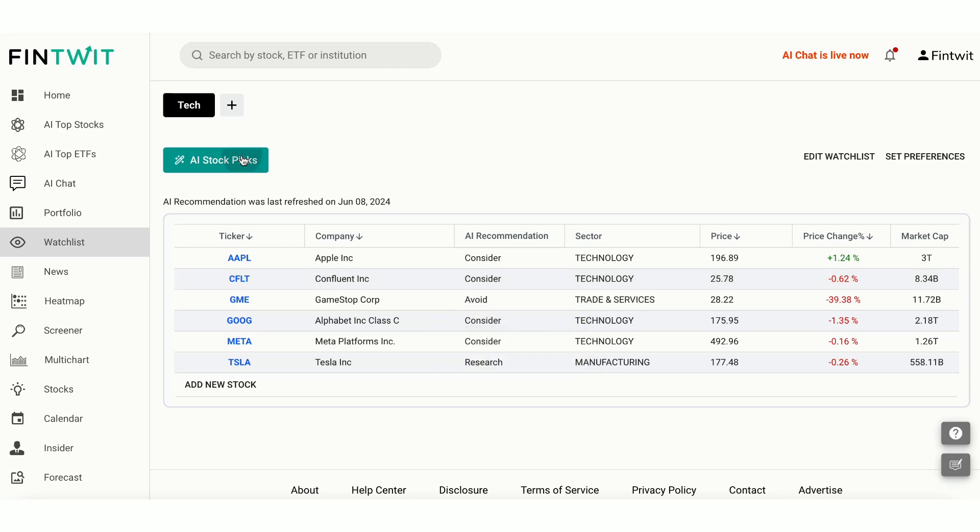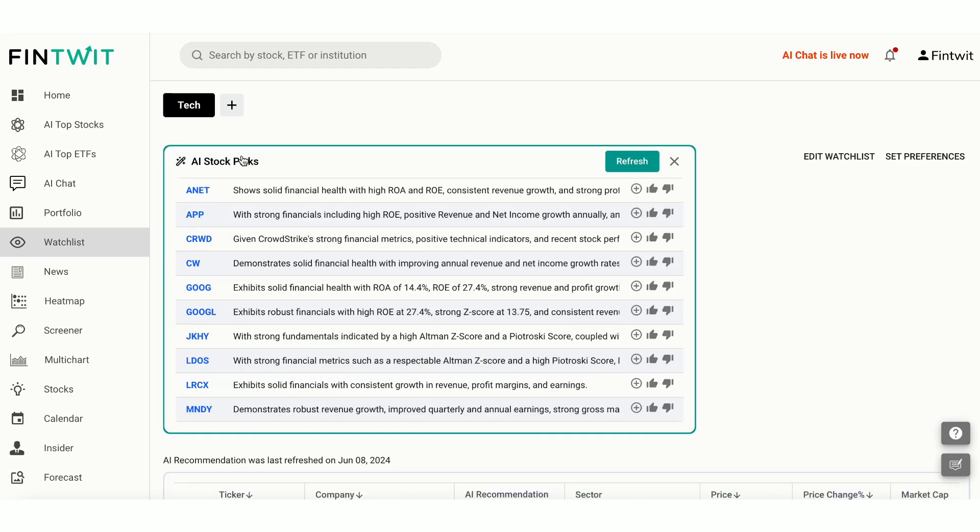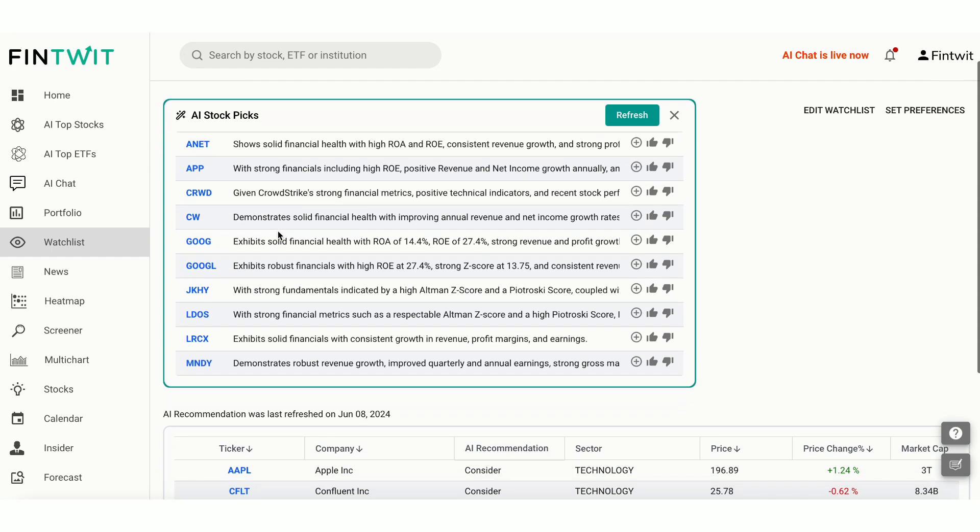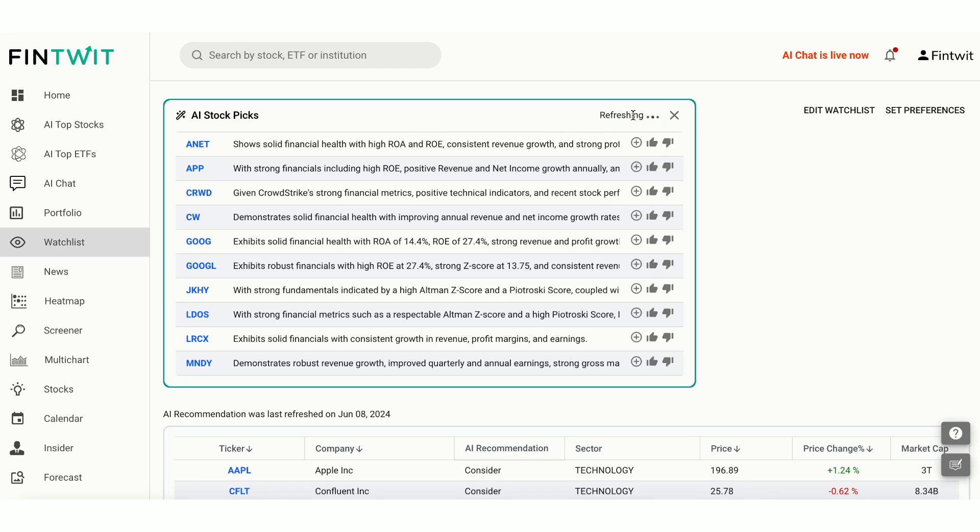AI Stock Picks. Our AI model scans all the stocks and provides recommendations that are tailored to your preferences and complement existing watchlist stocks. You can quickly add these recommendations to your watchlist or portfolio for further tracking. You can like or dislike the recommendation to instruct our AI model to refine and improve future suggestions based on your feedback. Click on Refresh to get updated recommendations.